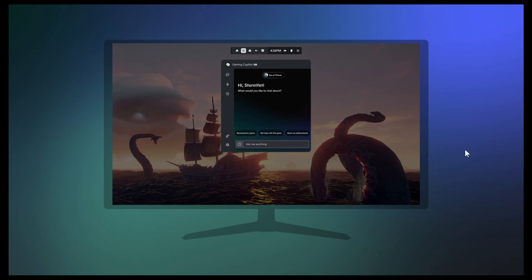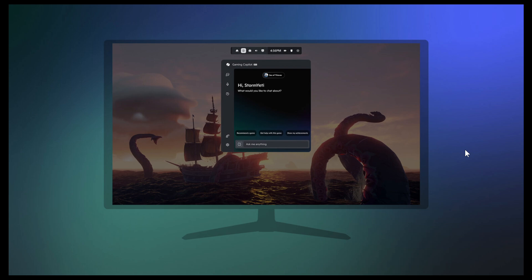Now, the whole reason for injecting Copilot into the Game Bar, Microsoft says, is because gaming is one of the only forms of entertainment where you can get stuck. And Gaming Copilot is designed to help you get past those obstacles so you can spend more time playing.